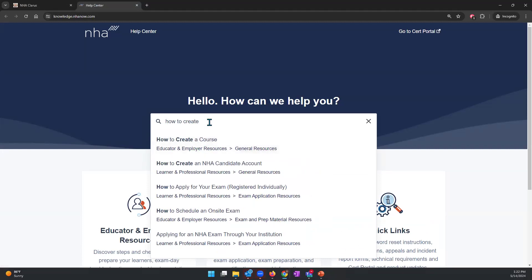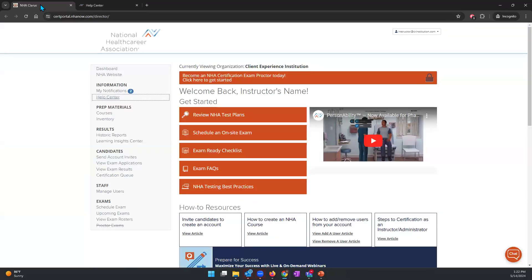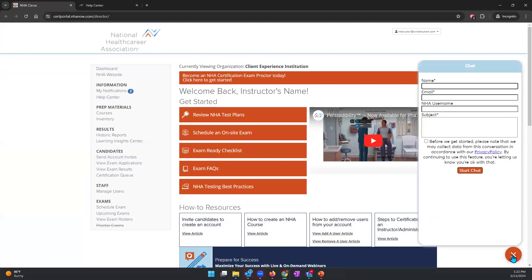So how to create a course, and then once you create a course, it's going to be how to invite your candidates to a course. You definitely have this information available to you in the Help Center. We also have a chat box right down here — this chat button will take you to our customer service team. You'll put your name, email, and what the subject is that you need help with, and somebody will help you as soon as they can.